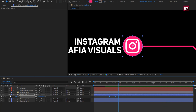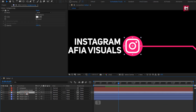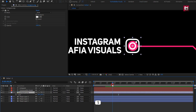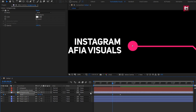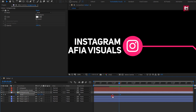Now we will do the same for the Instagram logo. Press S to bring up scale. At around 1 second and 10 frames, create a keyframe for scale. Now go 10 frames backward and set scale to 0%. You can see the preview. Now select keyframes.